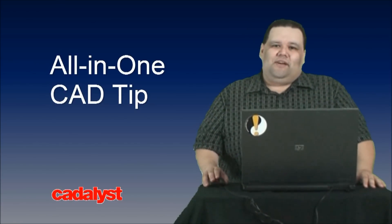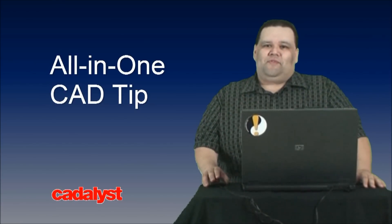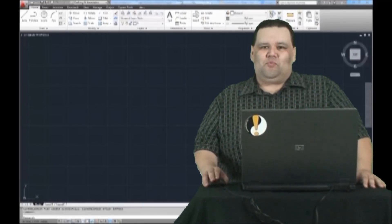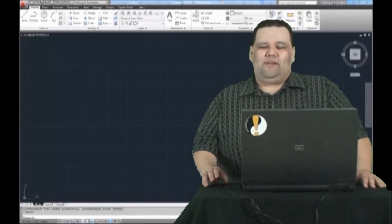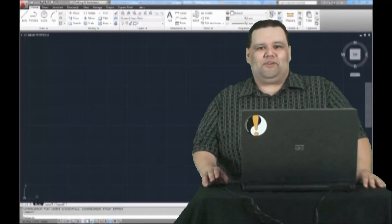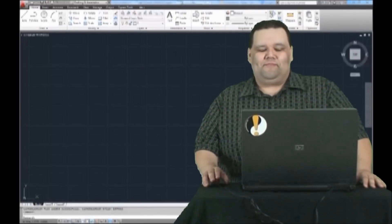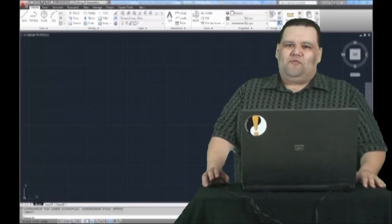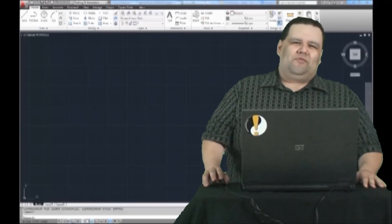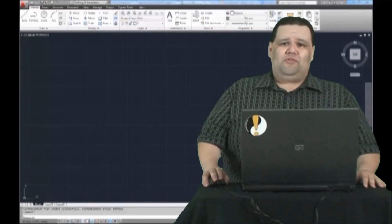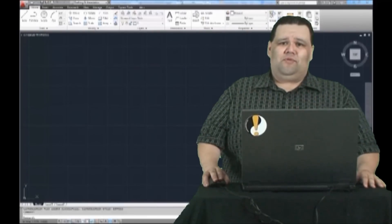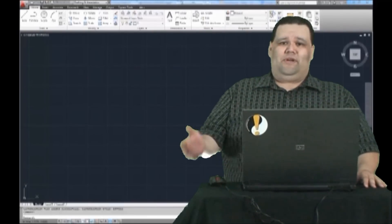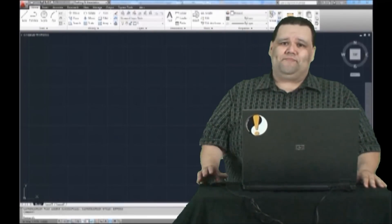Since 2009, AutoCAD users have had the option of using the ribbon interface, and while we think that the ribbon is pretty great, we also think it could be a little bit better. If you're an AutoCAD user who finds yourself only using certain ribbon tabs or using your tabs in an order that's different than the default layout, why not just rearrange them?